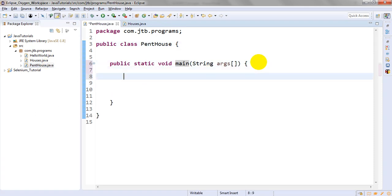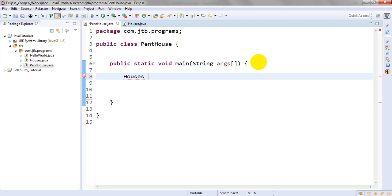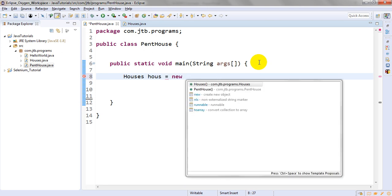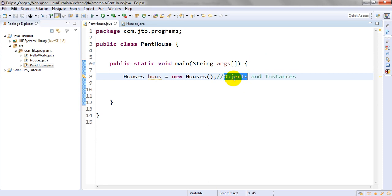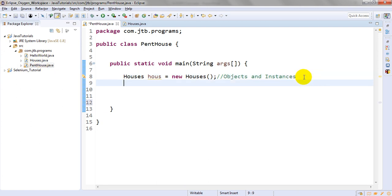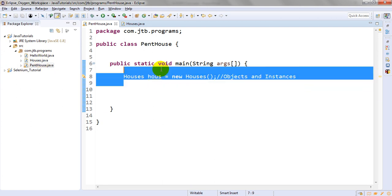In order to call these variables into this class, we have to create objects. This is the objects and instances. By creating these objects of this class, you can access all the methods and variables in the main method.